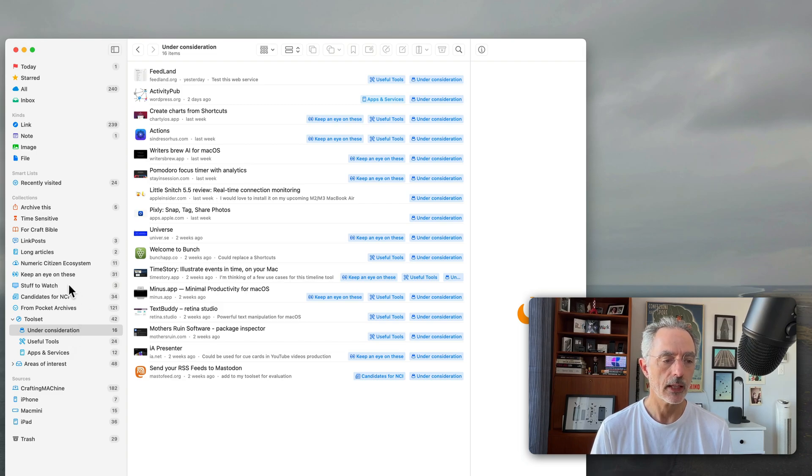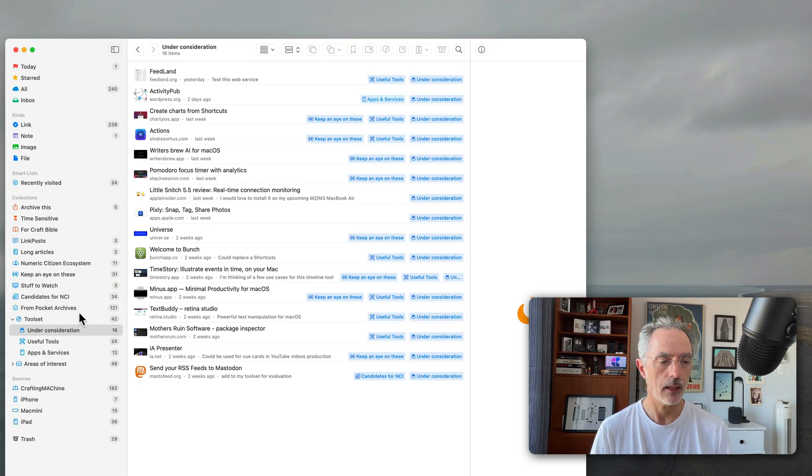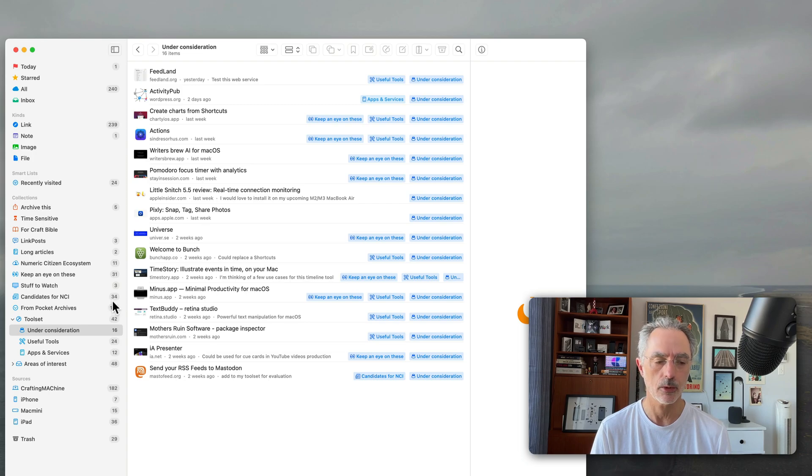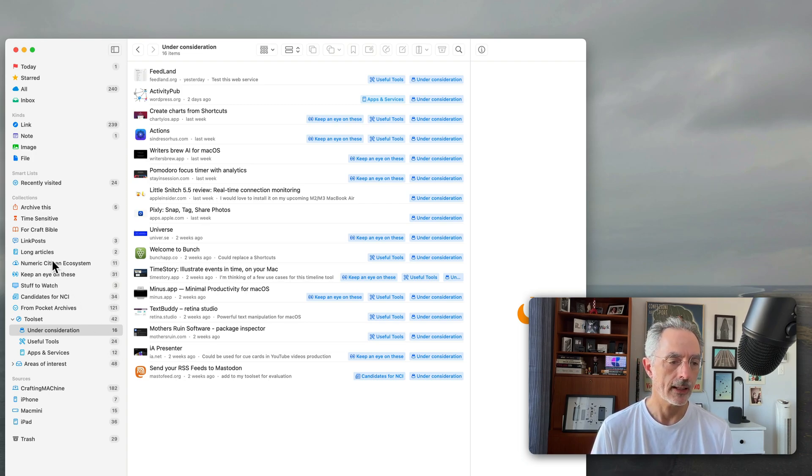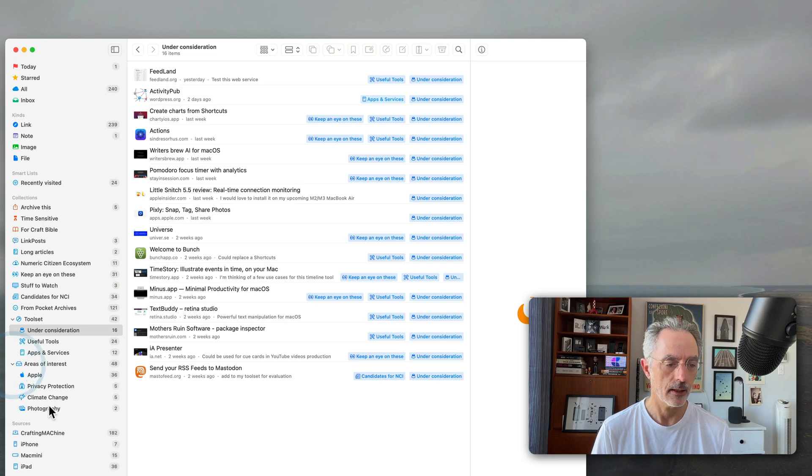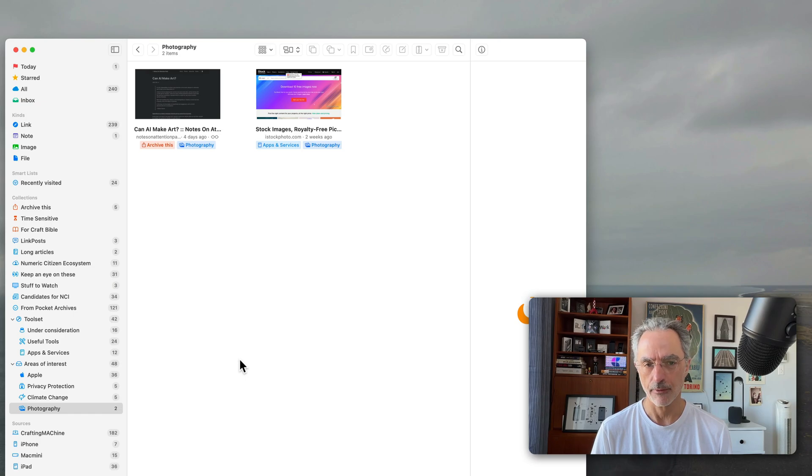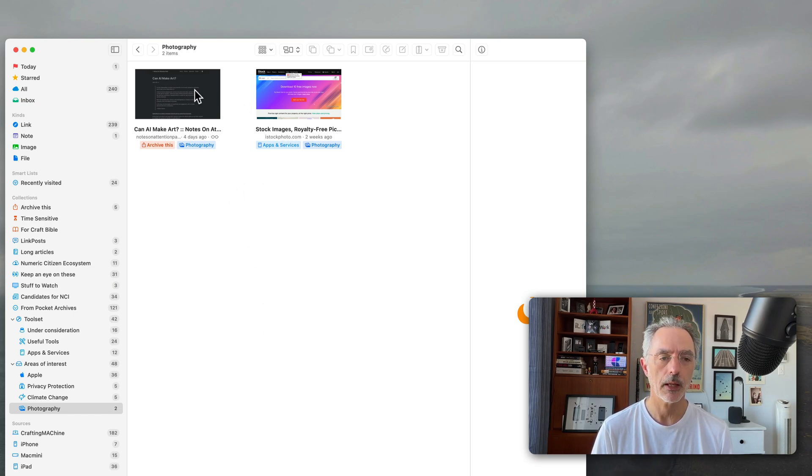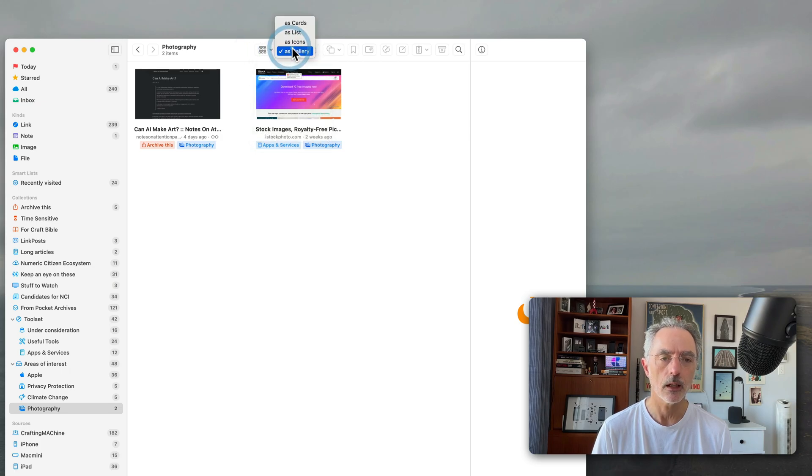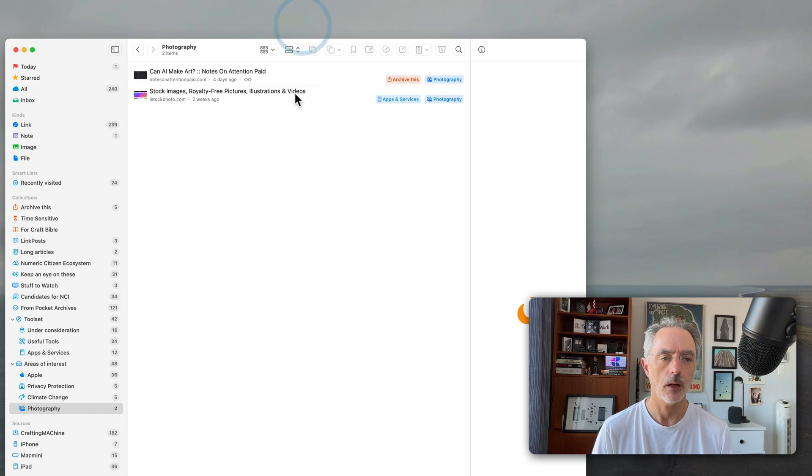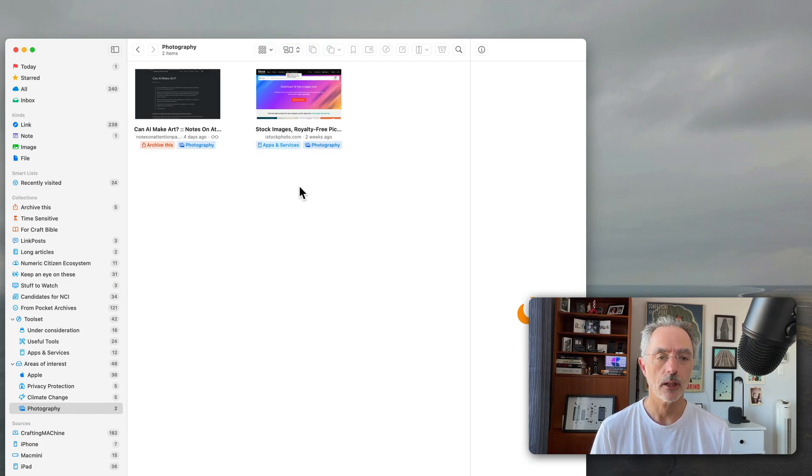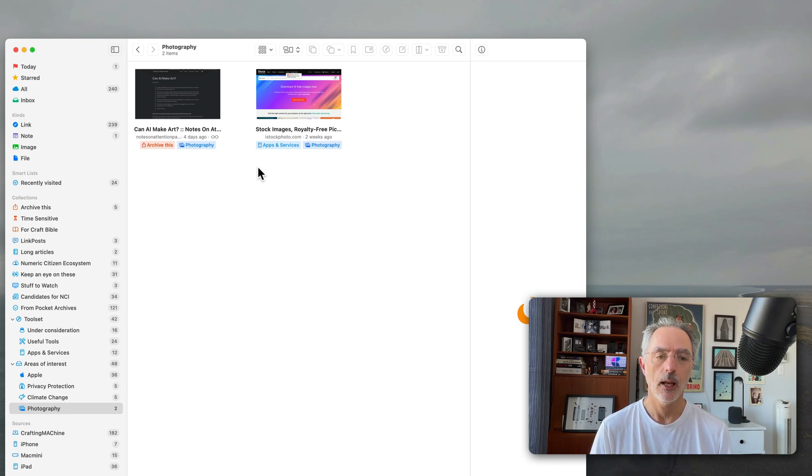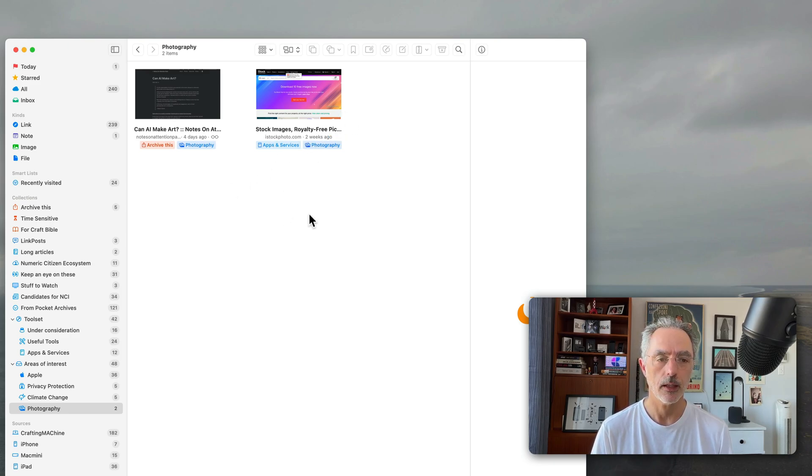And as you can see there is a way to display the content on the right in the list in different ways depending on the type of bookmarks that you are gathering. So for example if I go in the area of interest, if I have this one which is more related to photography, I can choose to display the content of the bookmarks in a gallery view or in a card view. As you can see there is a lot of flexibility on the way that you can use to display the content of each collection.